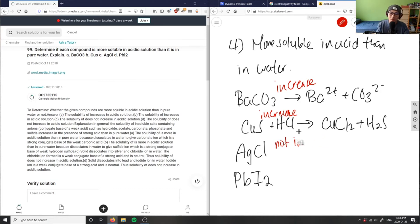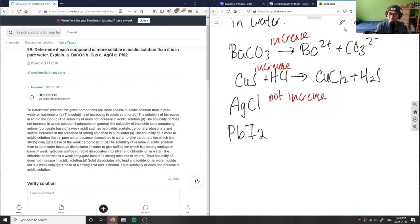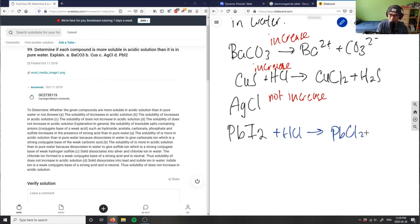And the same thing with lead iodide - it has the same properties as silver chloride, where if I were to react this with HCl, I would get - let me draw this for you - I would get basically lead chloride, which is PbCl2.